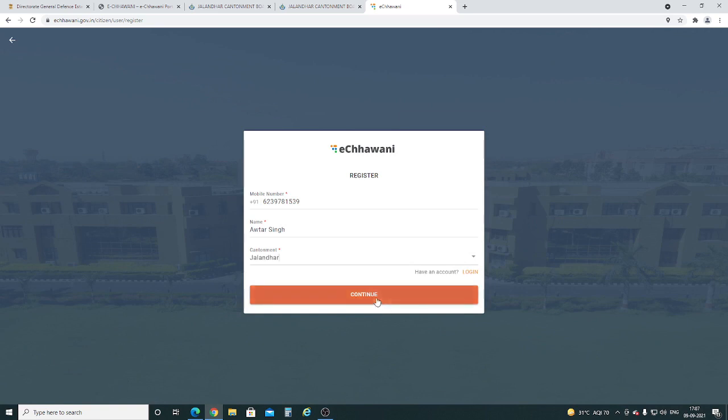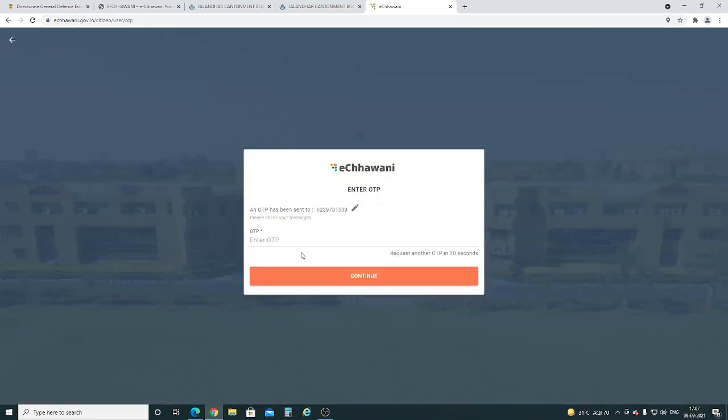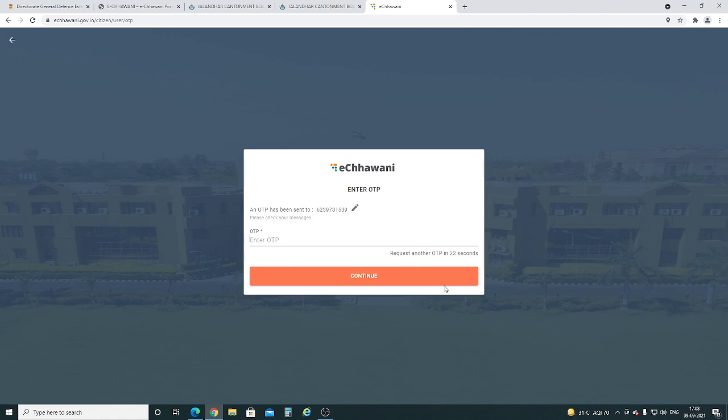Now press continue and an OTP will be sent to your mobile number. Enter the OTP received on your mobile number and then press continue. After this process, you will be logged in to the eCharni portal.